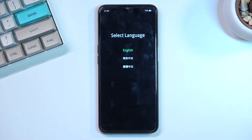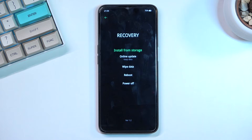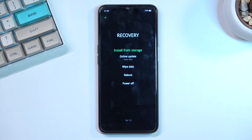From here choose your desired language and voila. That's basically all the recovery mode has. We can install updates either online or to storage, we can wipe data, reboot or power off the device.